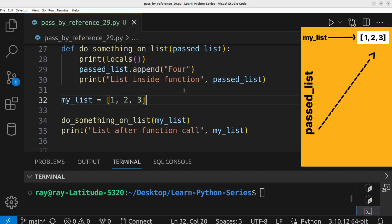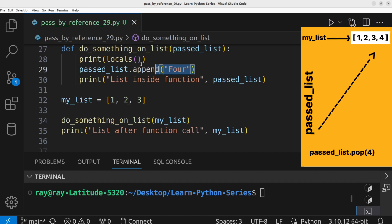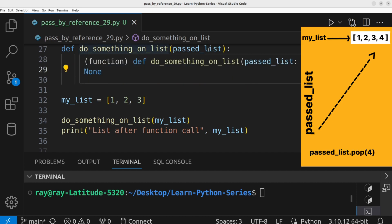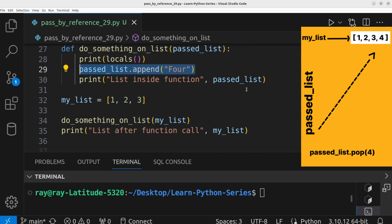A list is a mutable data type. So any modification on this list will affect the original objects. This behavior can give the impression that the actual object is being passed.